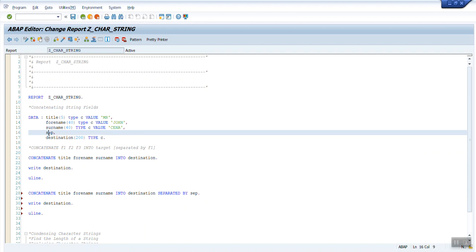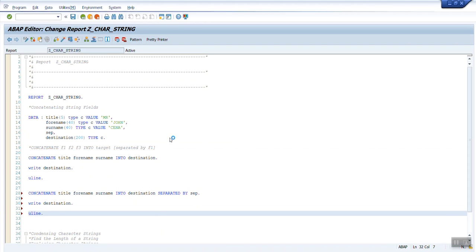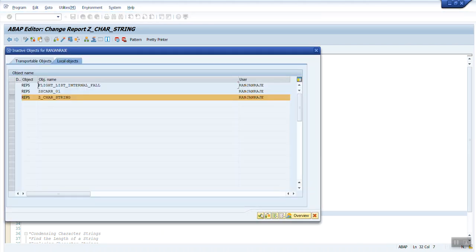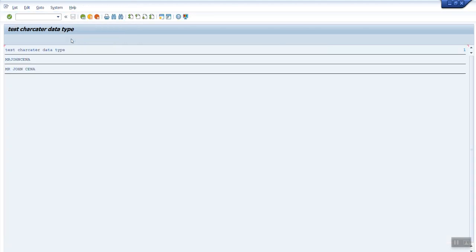What is sep over here? As you can see, I have declared just a variable sep. The system automatically takes sep as character data type because the default data type is character and the default length is one. Since I have not given any value, it means the value over here is just simply space. So now if I try to activate the program and execute it, just observe the output.